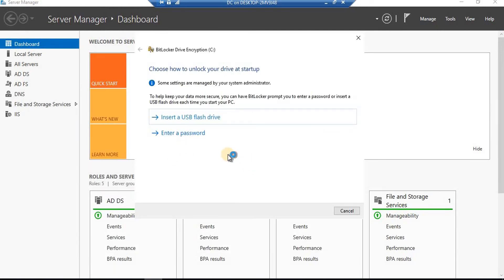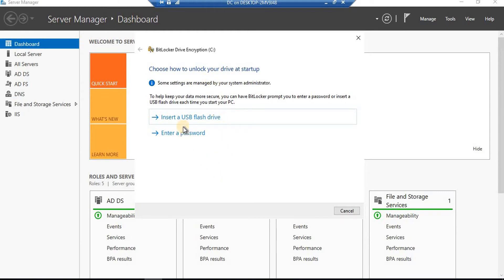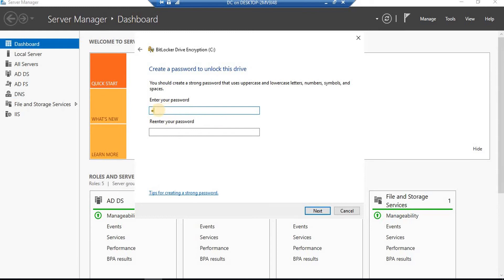It's now asking: 'Choose how to unlock your device at startup.' Once you enable BitLocker on any OS partition or drive, it will ask how you'd like to unlock it, because encrypting means it will be locked. There are two ways: unlock using a USB flash drive, or enter a password. Since we're in a lab environment, I'm going to select 'Enter a password.' It's now asking for the password — this is a password you should not forget, though I will show you how to recover it even if you do.